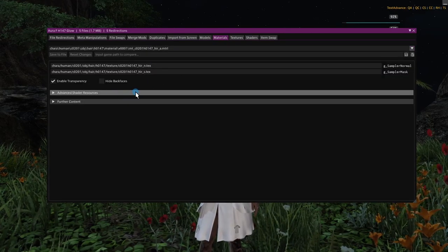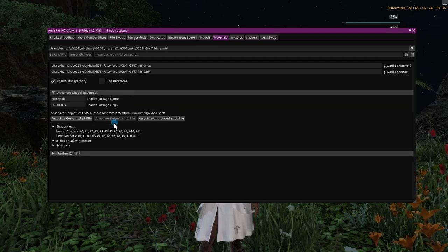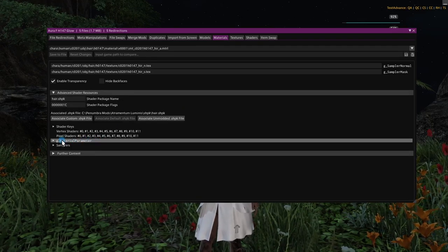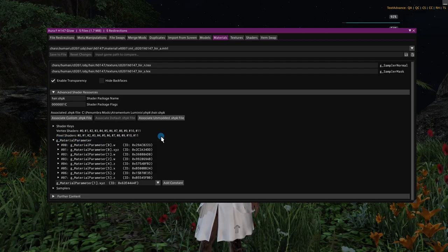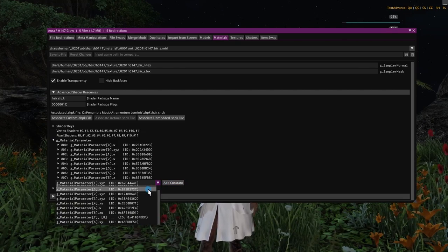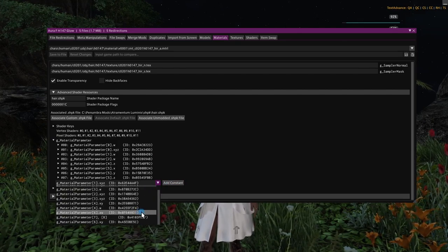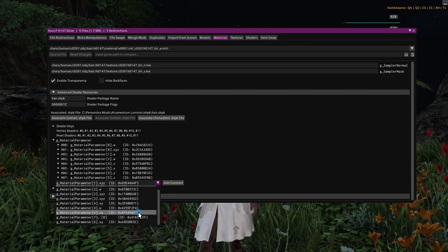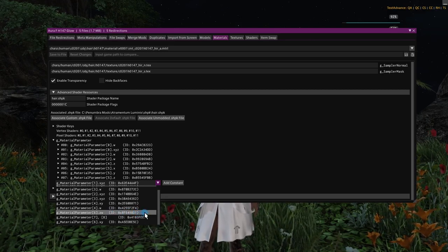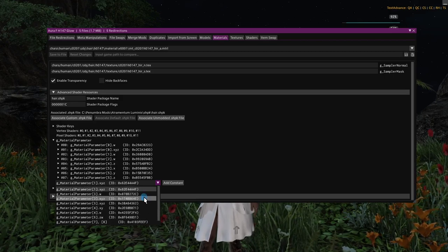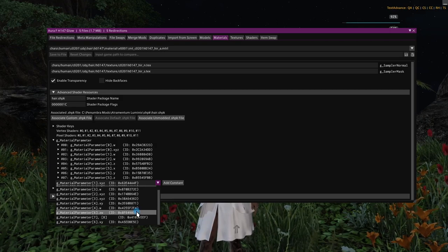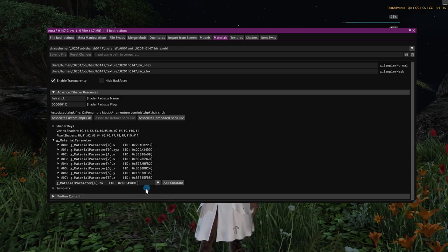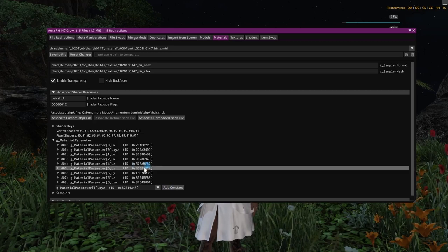And we will select our material, we're going to go down to Advanced Shader Resources, and then under this G Material parameter, we will expand that. And we need to add a new constant, and the constant we're adding is this one right here. It's just a bunch of gibberish, but what we're looking for is this one that ends in D1. That's the important part. You can see none of these other ones end in D1, so that's just an easy way to identify it. So we'll select that and say add constant.